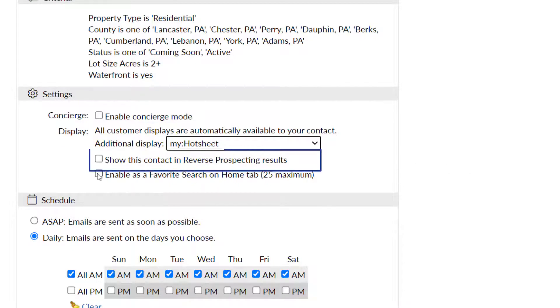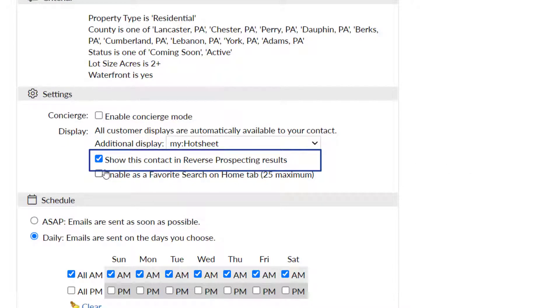Reverse prospecting will allow listing agents to contact you if their listings are a match for this saved auto email. No client contact info is made available to them, only your information.